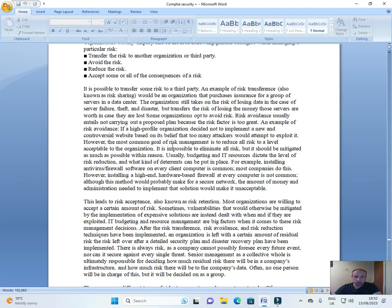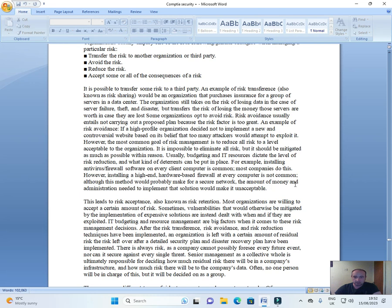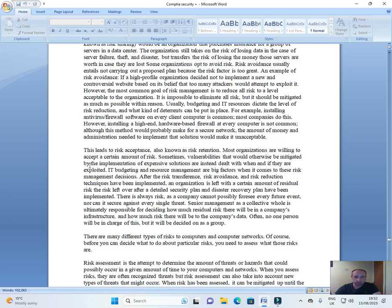However, the most common goal of risk management is reduce all risk to a level acceptable to the organization. It is impossible to eliminate all risk, but it should be mitigated as much as possible within reason. Usually, budgeting and IT resources dictate the level of risk reduction and what kind of deterrence can be put in place. For example, installing antivirus firewall software on every client computer is common. Most companies do this. However, installing a high-end hardware-based firewall at every computer is not common, although this method would probably make for a secure network. The amount of money an administration needed to implement that solution would make it unacceptable.